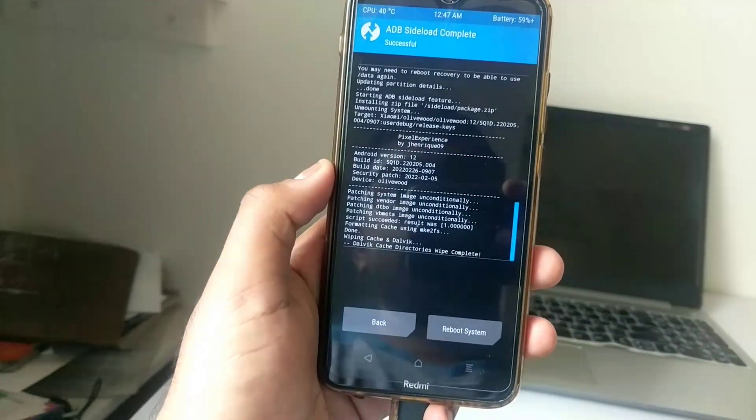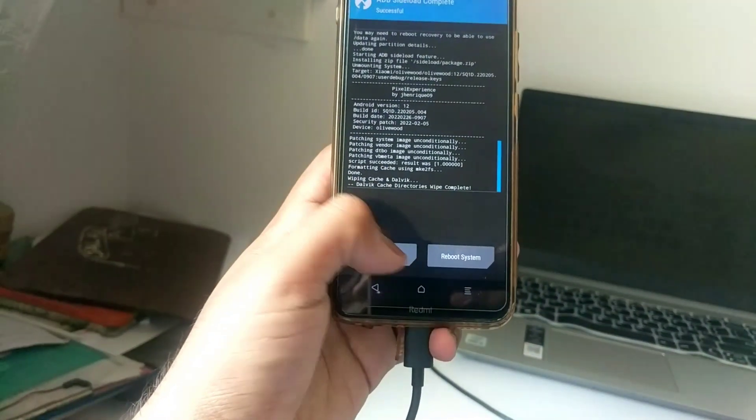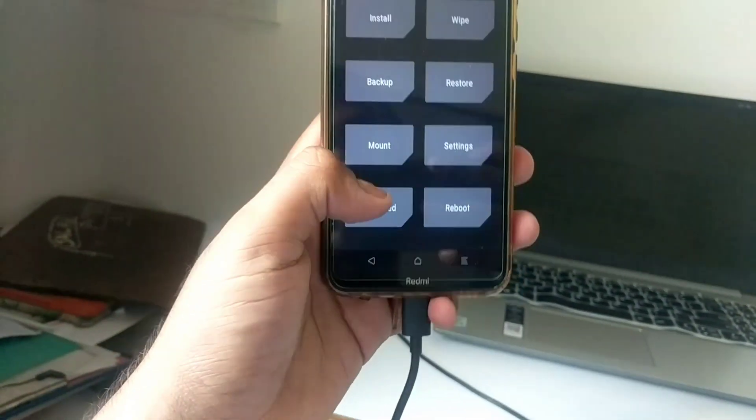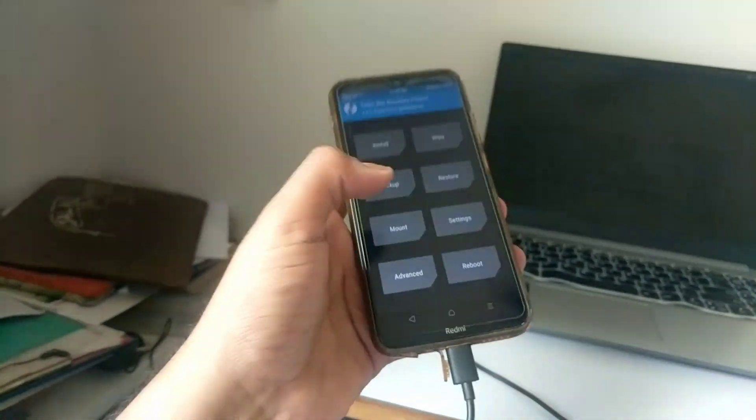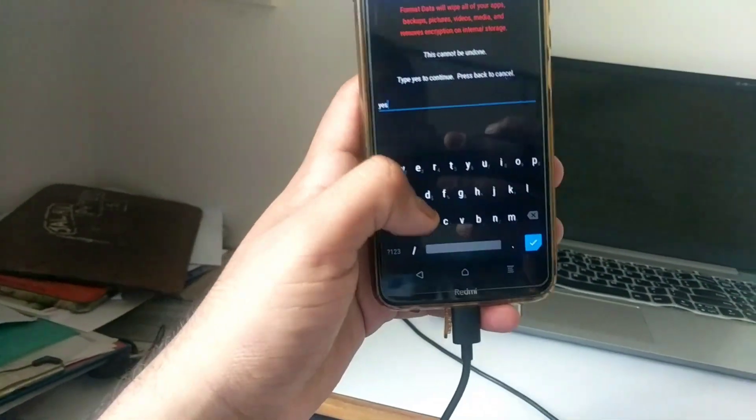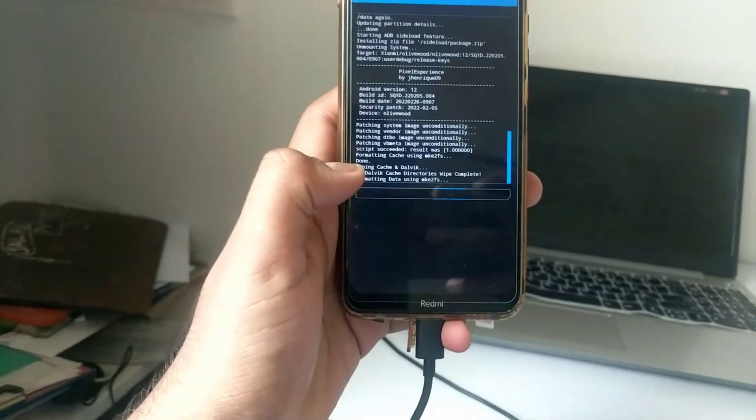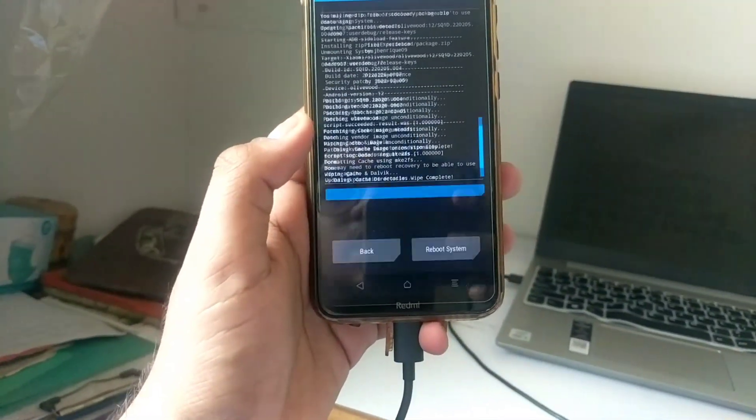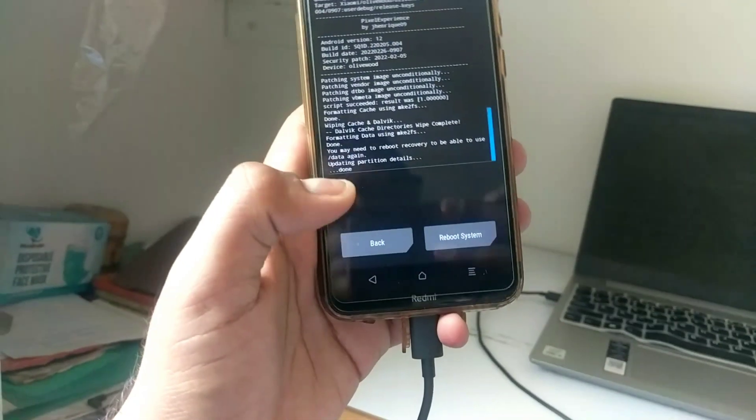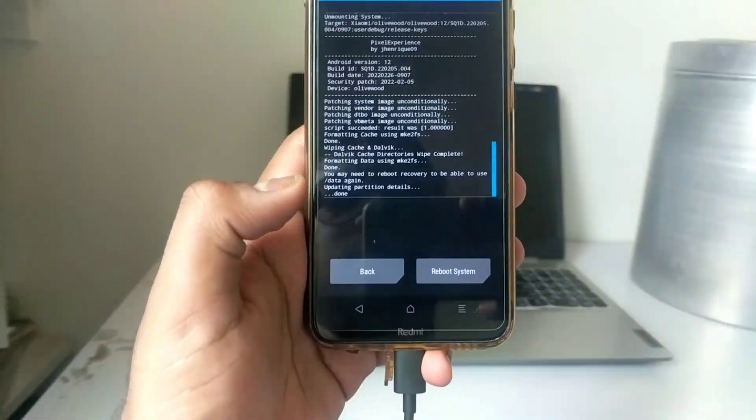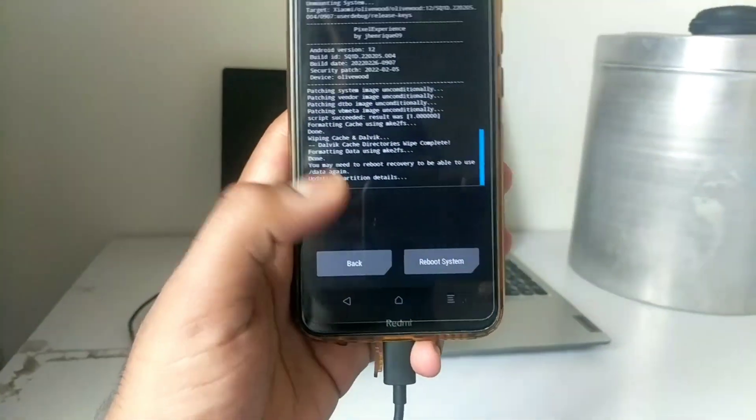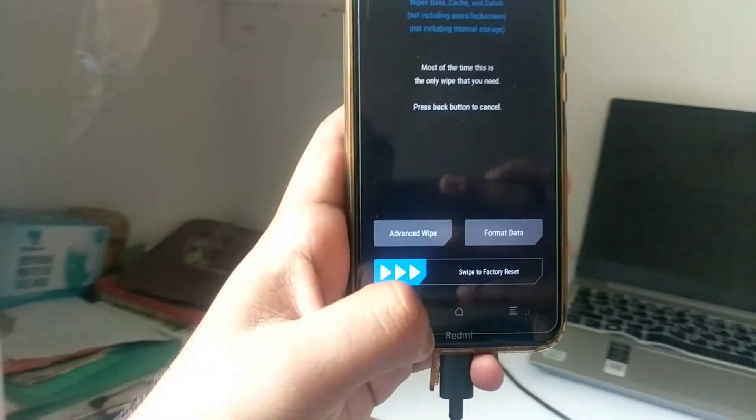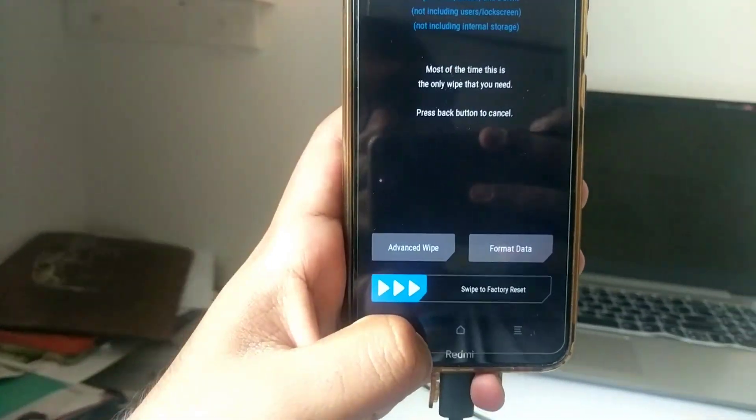ROM flashing done. Now just click on the back, go to the wipe, then select format data. Now type yes. Format data is important if you are coming from the encrypted ROM. If you are not coming from the encrypted ROM then you can skip this step, but most of the stock ROM has been encrypted so it's a recommended step to format the data.